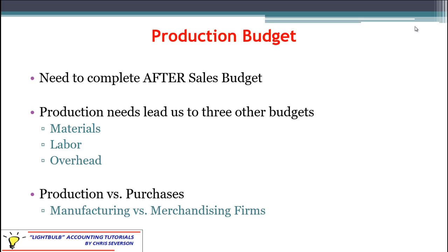In accounting classes, when you talk about budgeting, you're generally talking about managerial accounting or cost accounting. As such, you tend to step away from merchandising firms where they just purchase ending inventory. In cost accounting and managerial accounting, you're tending to focus more on manufacturing companies. As such, we're going to need to talk about the production budget.